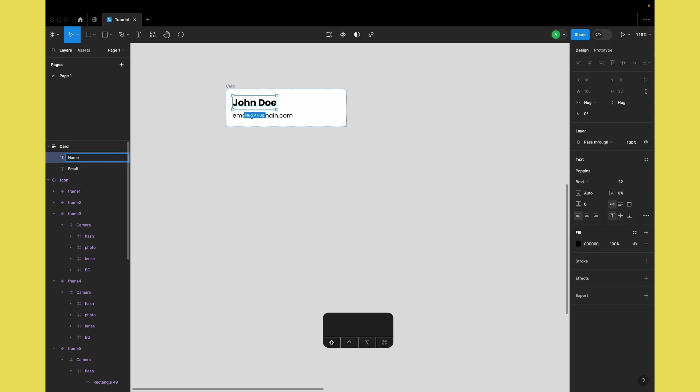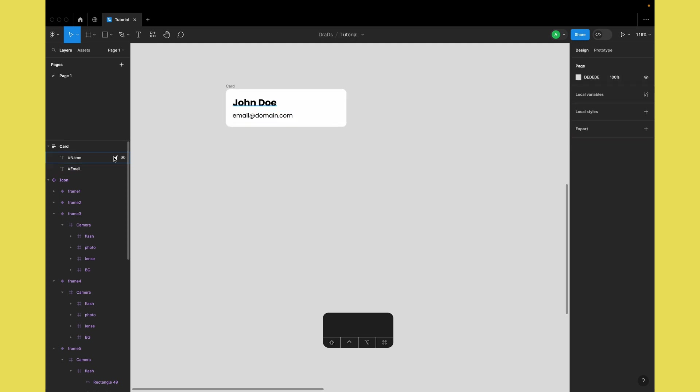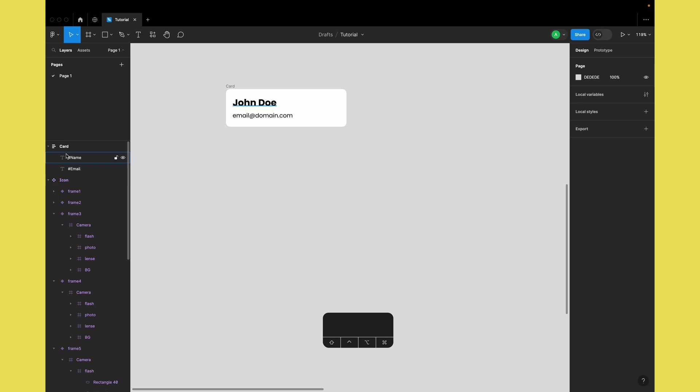The hashtag tells the plugin that these are data fields. The plugin will read through all the layers, detect the text layer names, and based on those names, automatically add the data to those particular text layers.